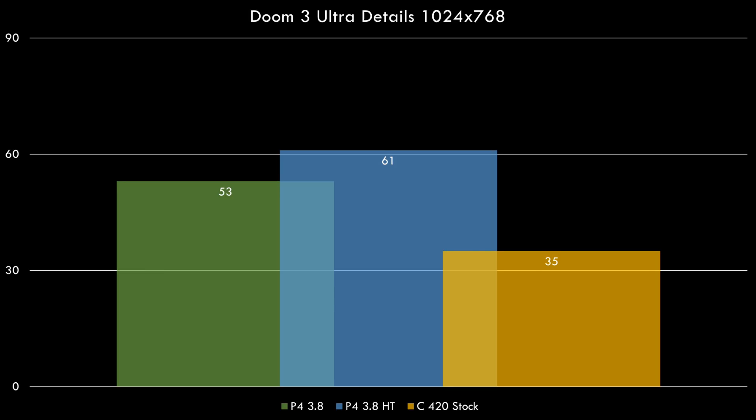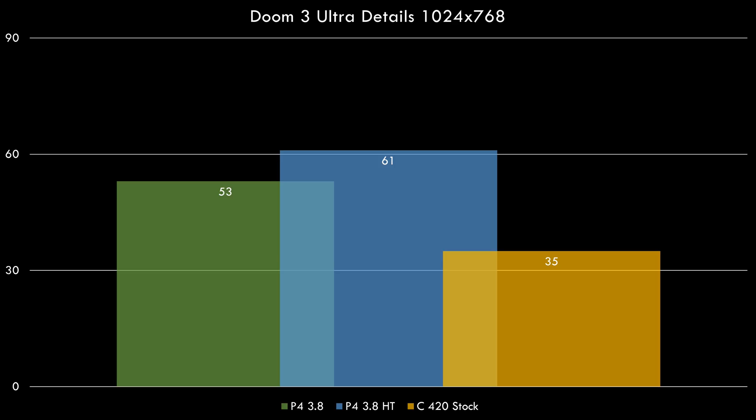In Doom 3 we saw that the Celeron really struggled, only 35 fps. Hyperthreading made quite an impact. Here we have Fear with maximum details. Once again the Celeron is behind the Pentium 4.